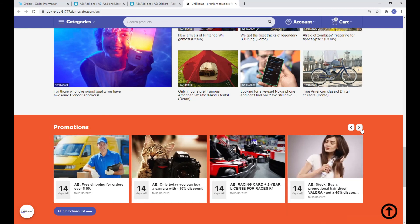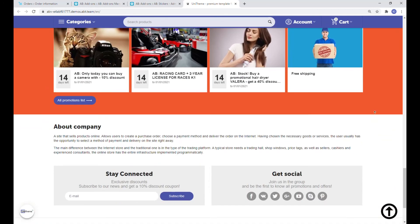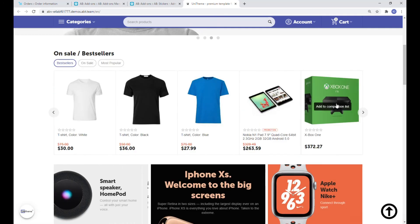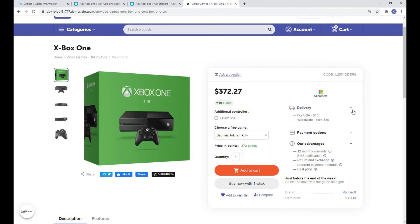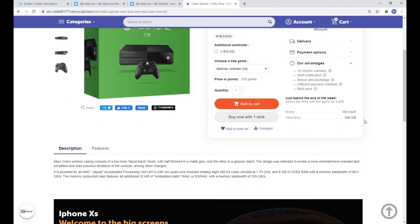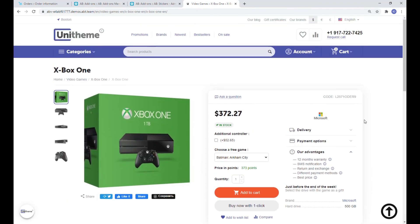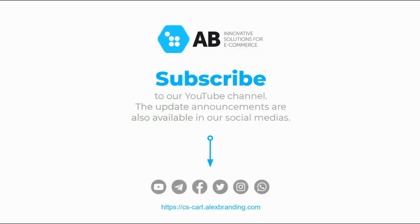If you have any questions, you can always refer to our documentation, where you can find the detailed description of this process, as well as everything about its functionality and features. That's it guys for this video — subscribe to our channel and all the social medias to be notified about all the updates and new releases from Alex Branding team.